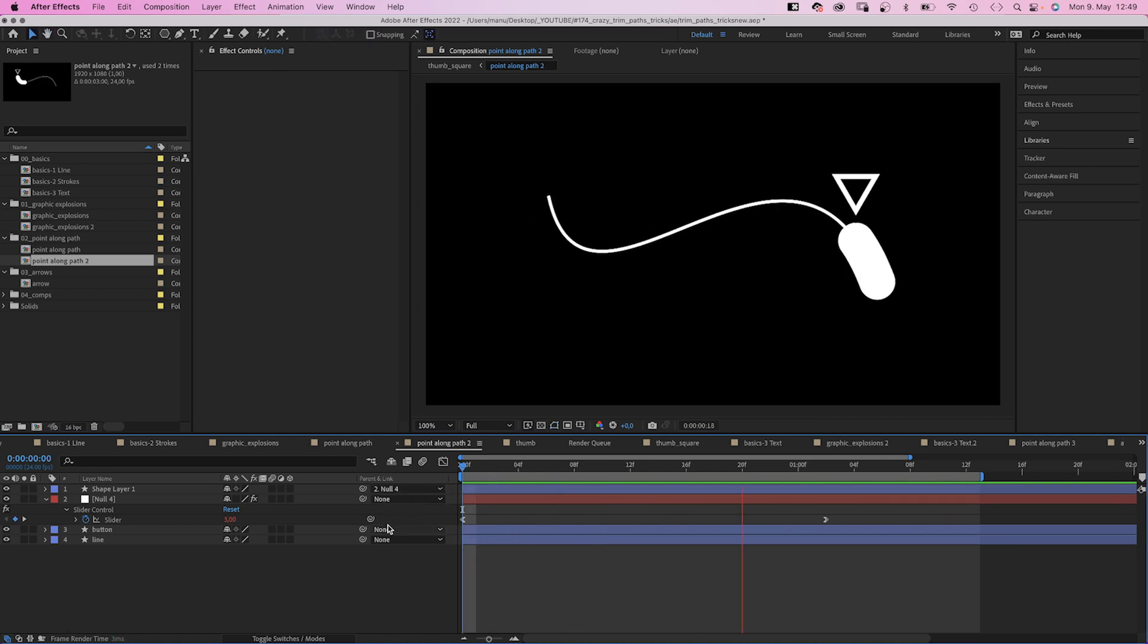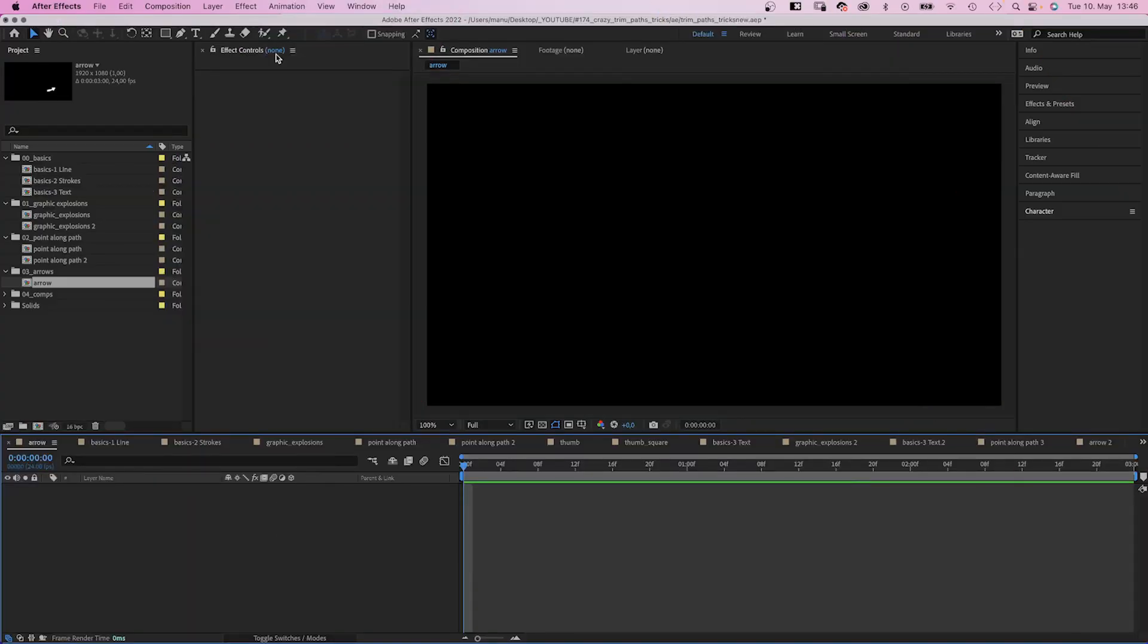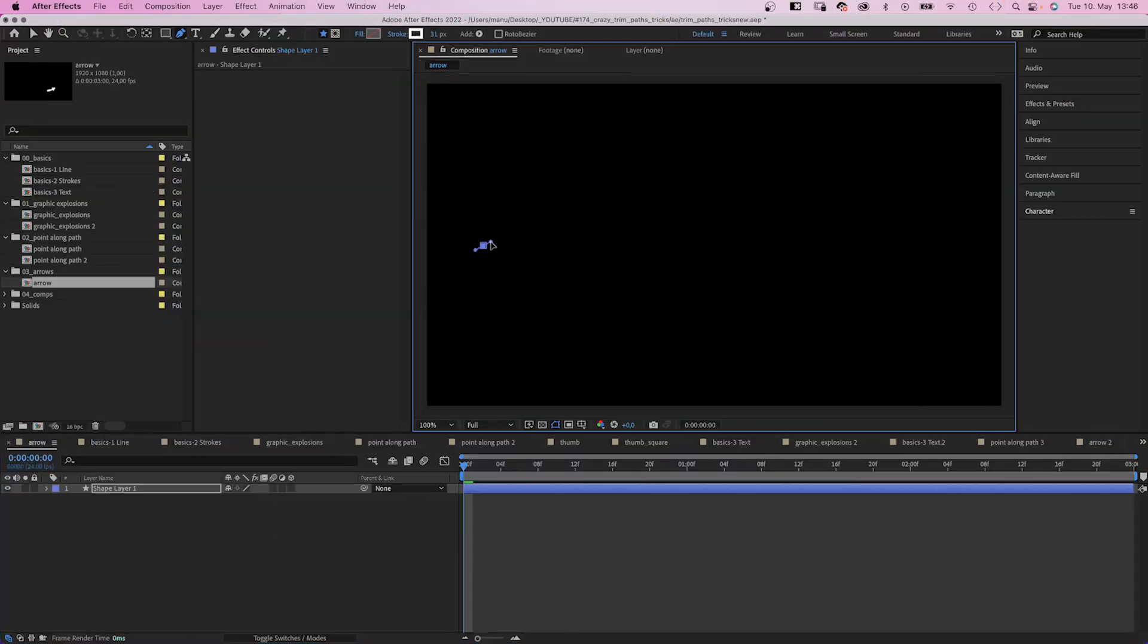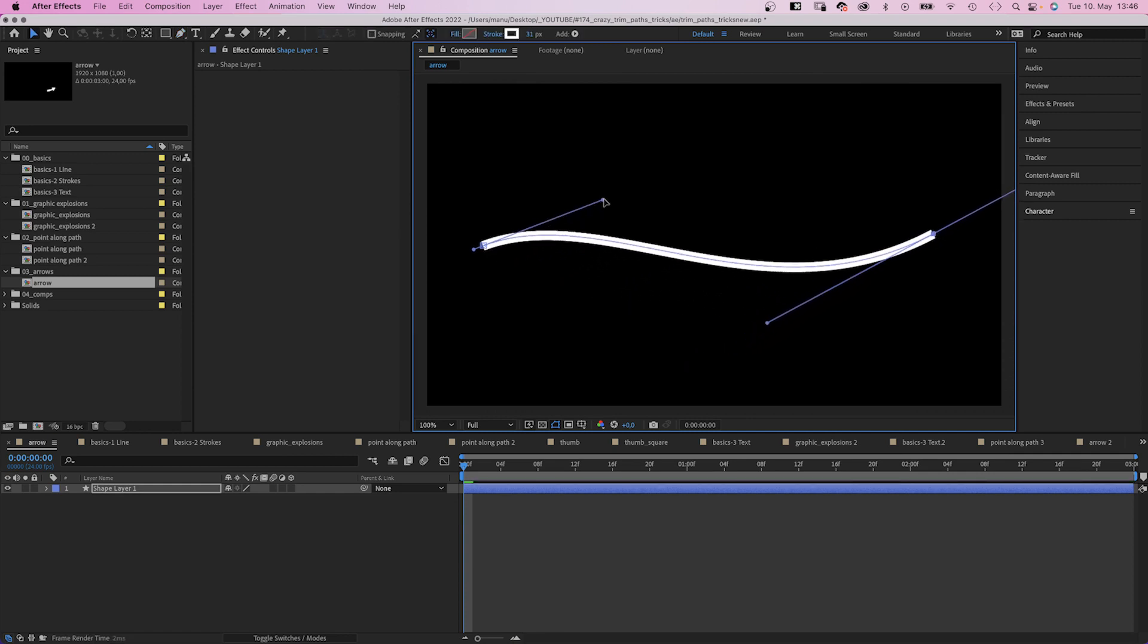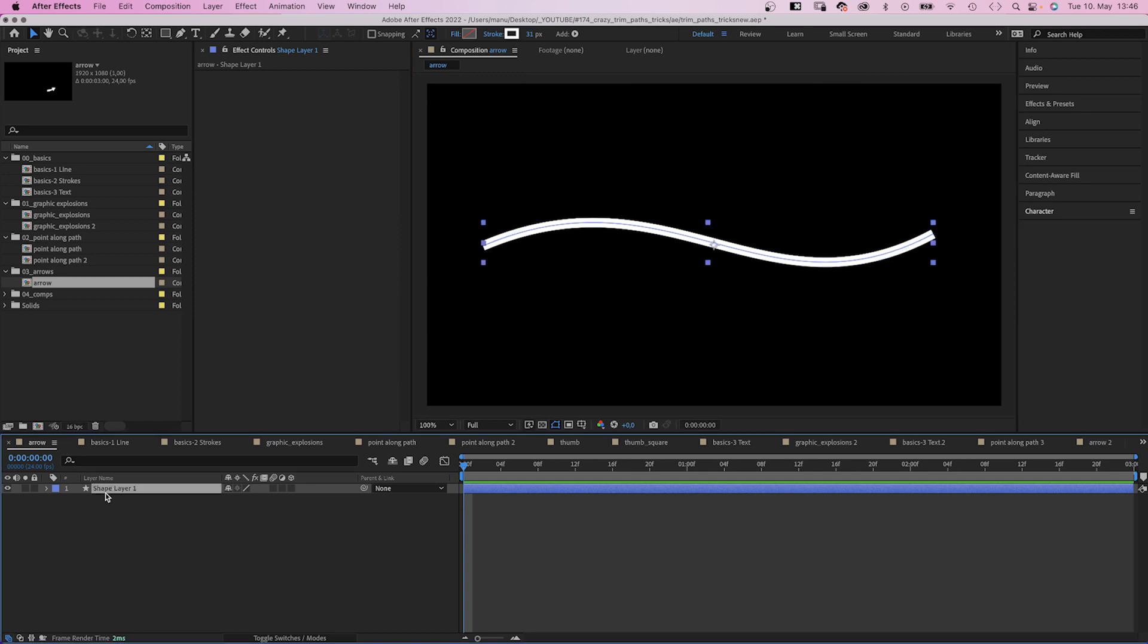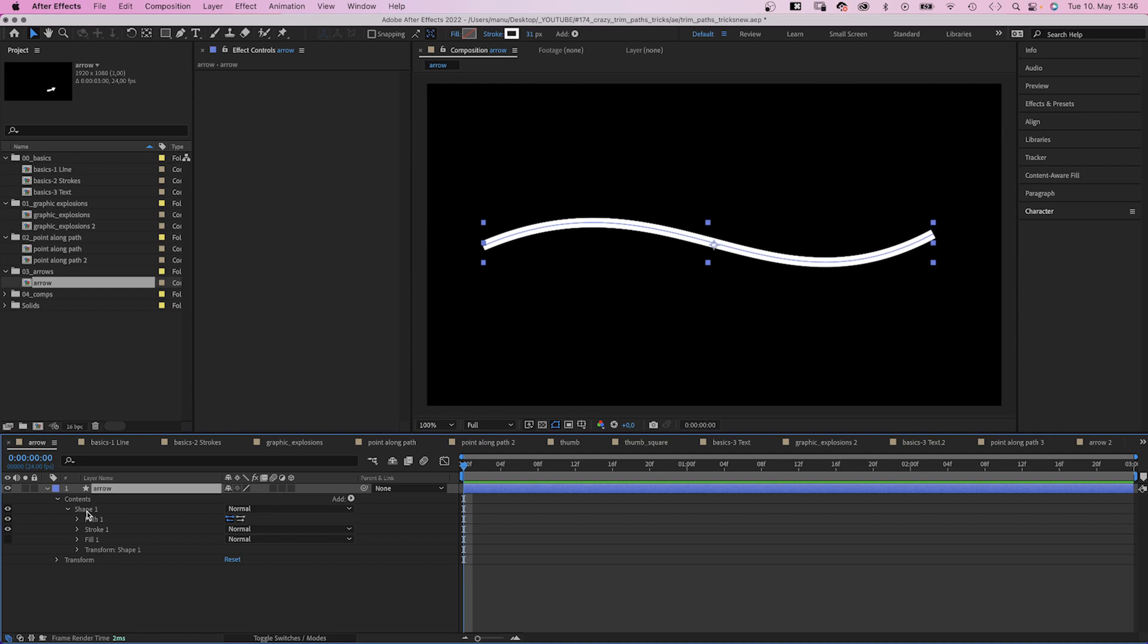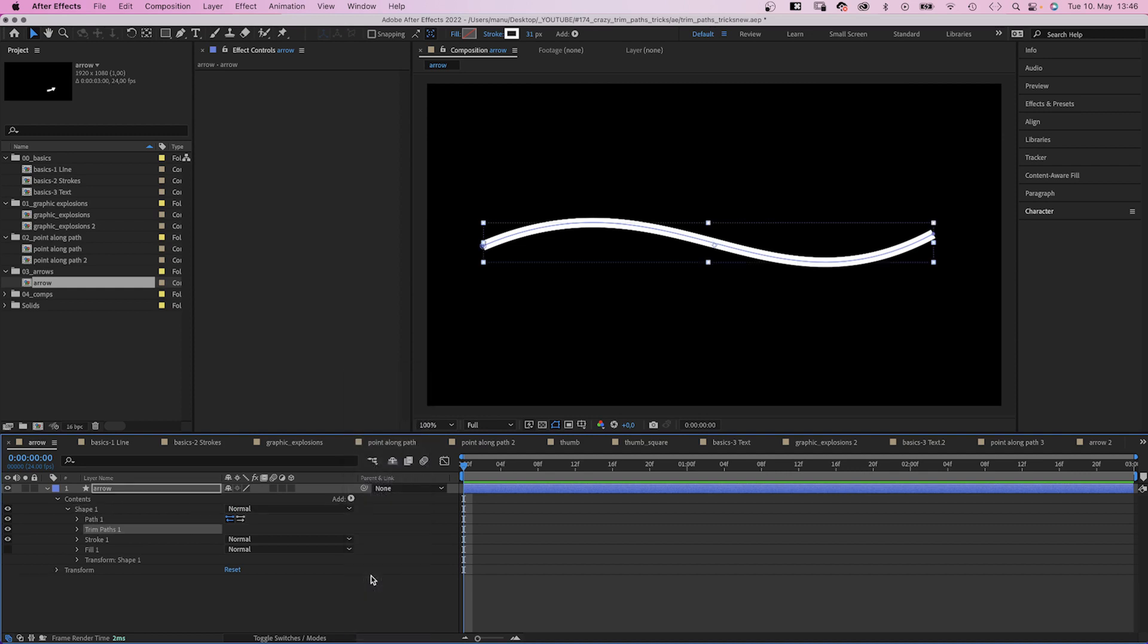I recently did a short about animating arrows. So this is an improved version. Using the pen tool, we draw the path we want the arrow to move along. Then let's name the shape arrow. We open the contents property and add trim paths directly to the shape.